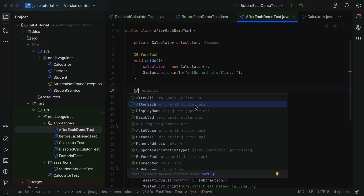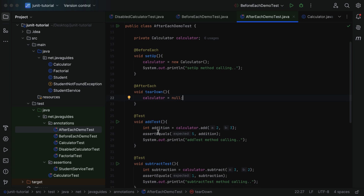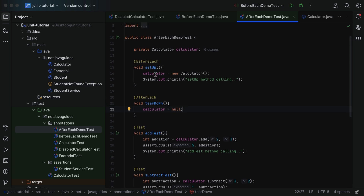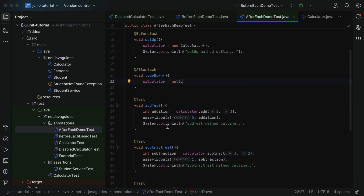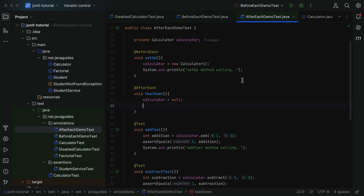Within this method we typically write code to clean up resources. In this example we don't have resources like file closing or database connections, but we do have an object of the Calculator class. Let's assign null to the calculator object so that the Calculator class is reset before each and every test case. This ensures the calculator object state is clear before every test. We'll also add a System.out.println statement here — let's call it 'teardown method calling'.